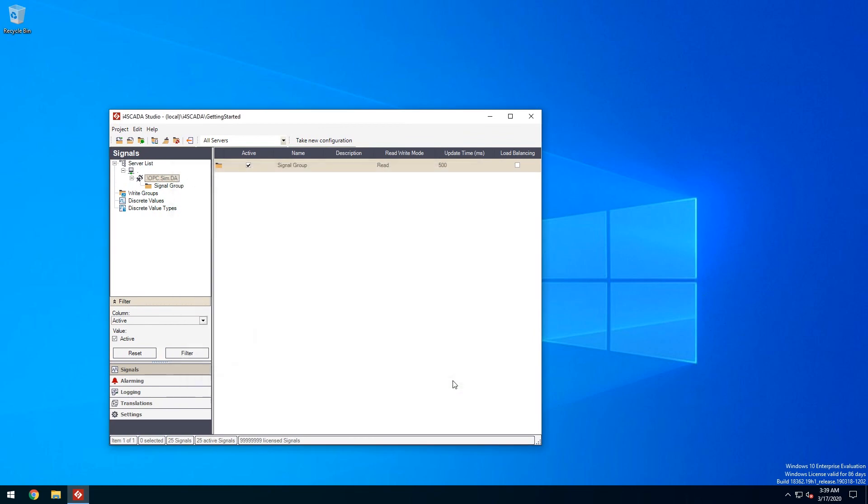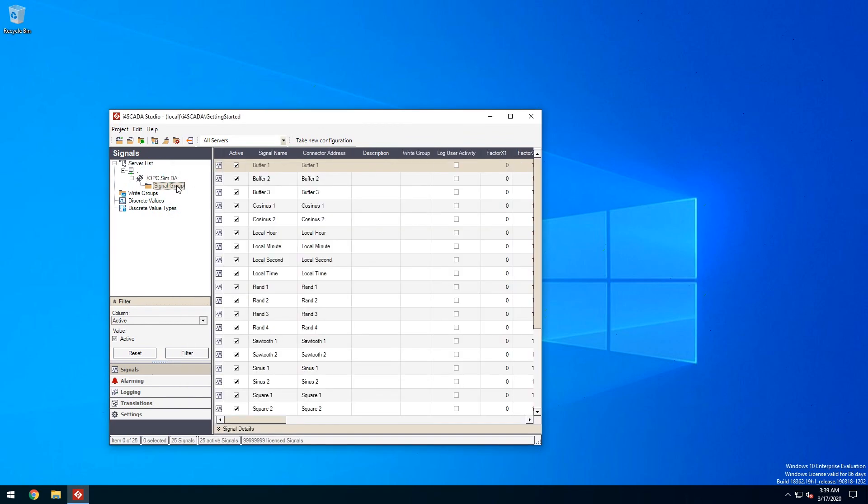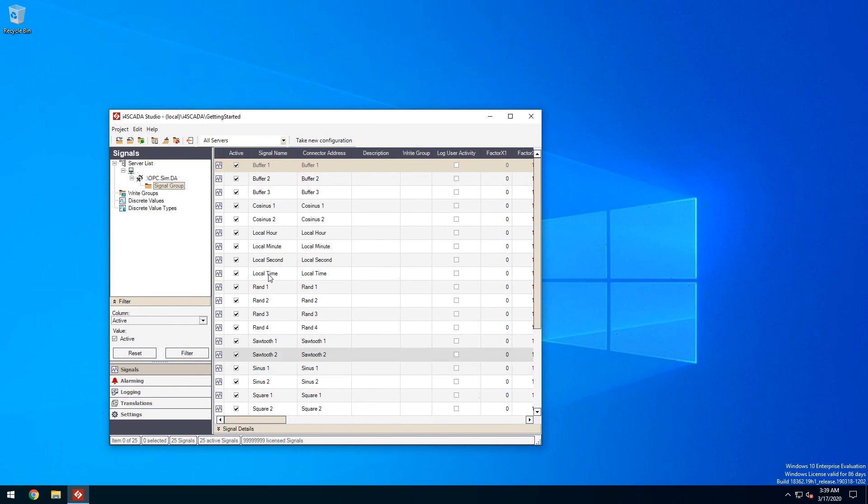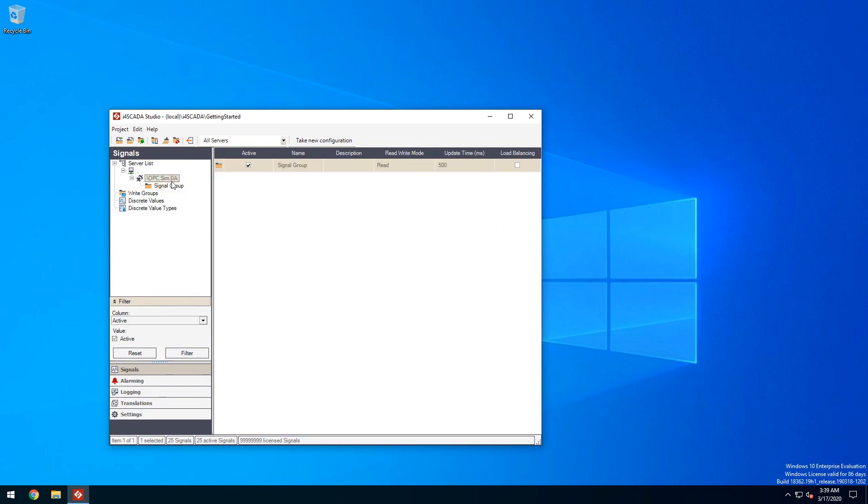We can see that the imported signals are available in the signal group we've just created but what if we need another group for a subset of our signals. You can create it using the connector's contextual menu.